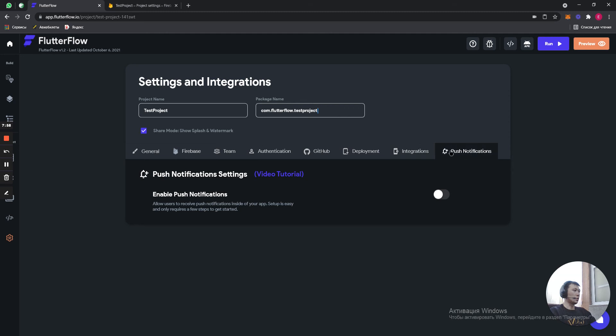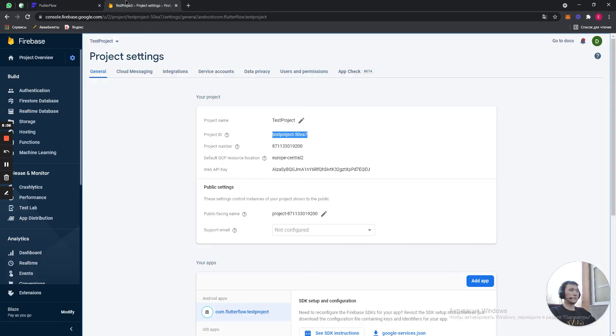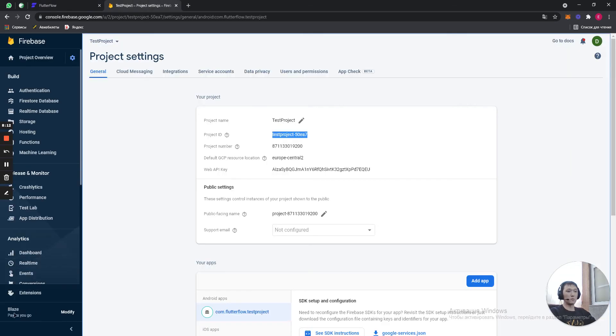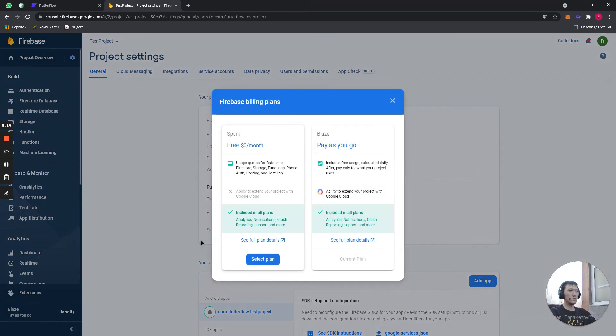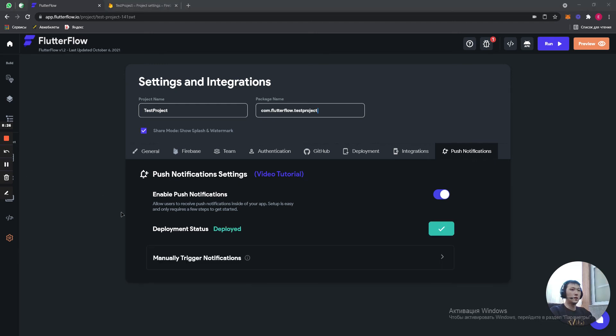So, and then we click on push notifications. Turn it on. Deploy. If you did set up your Blaze account for Billings, then it is going to work for sure. If not, then it's not going to work. Okay. It's deployed.